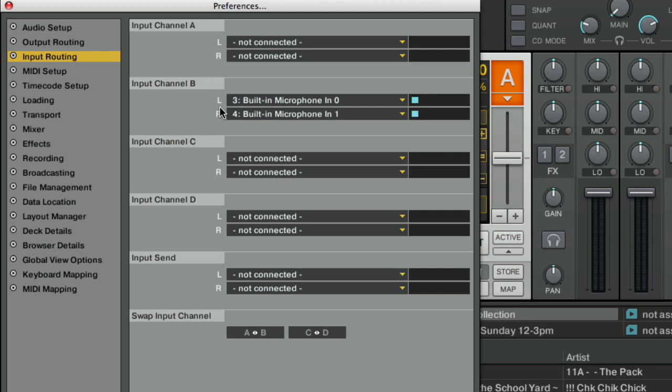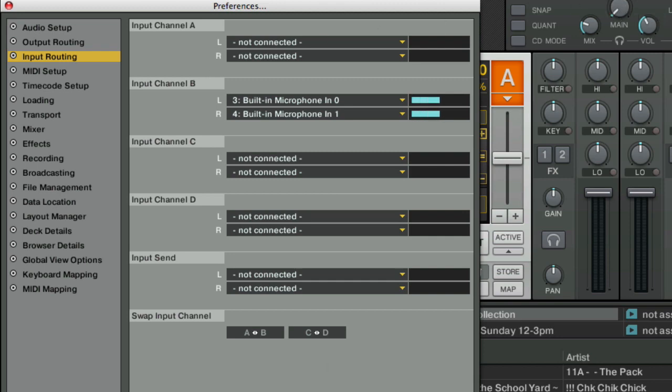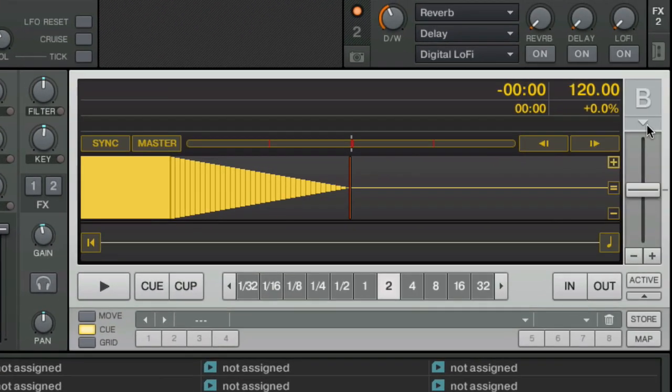And again, if you're hearing any feedback, you need to put your headphones in or you need to turn down your master volume. So we're going to close this out. Now how do we get that audio into a track so we can actually hear it?